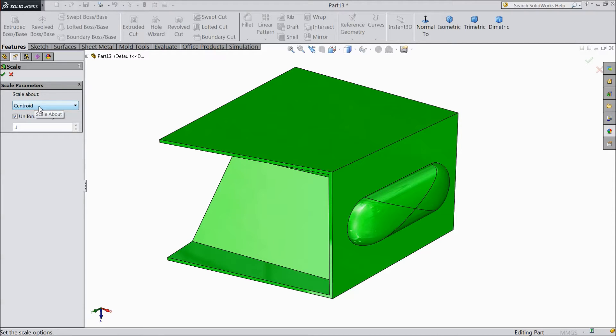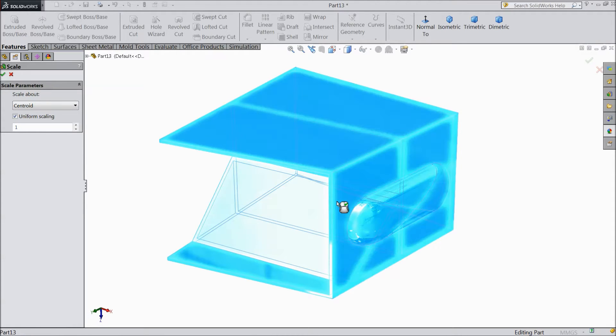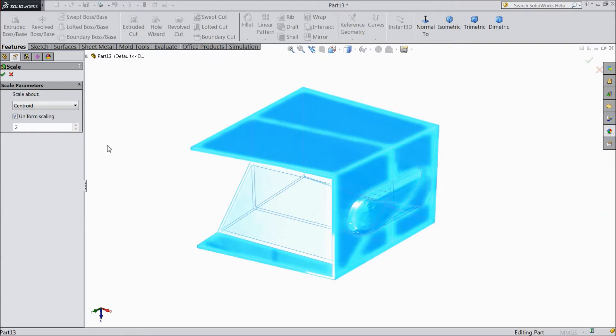So first select Centroid. This is full body. So this is scale factor. We want two times bigger than this.